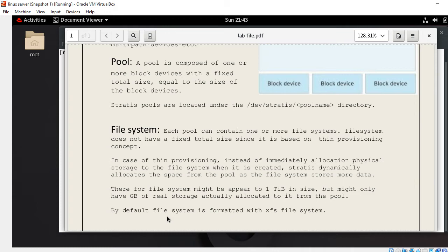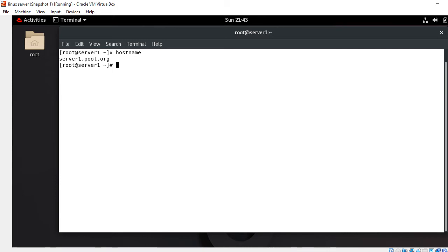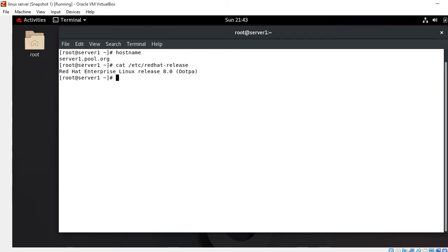Let's begin the live session. For this I have a trusted virtual machine named server1.pool.org and currently I am using RHEL 8.0. This is server1.pool.org running Red Hat release version 8.0. There are a few steps to create a Stratis storage environment.